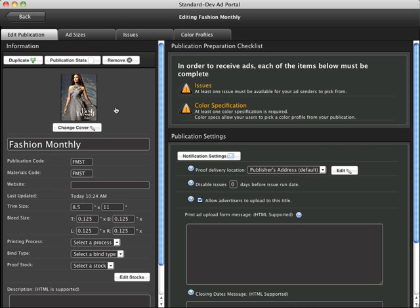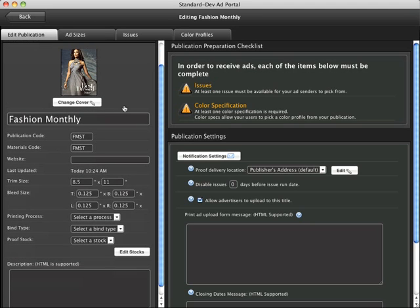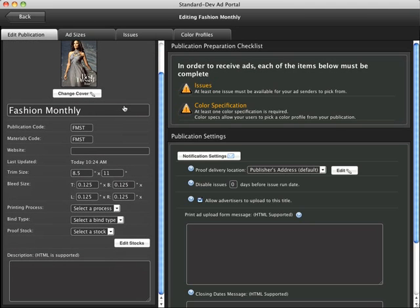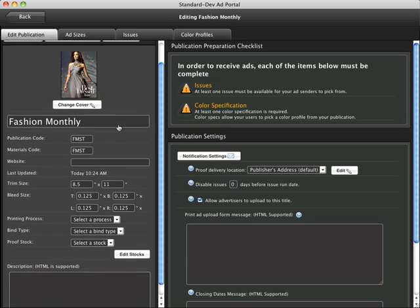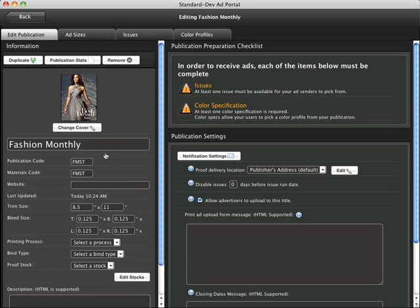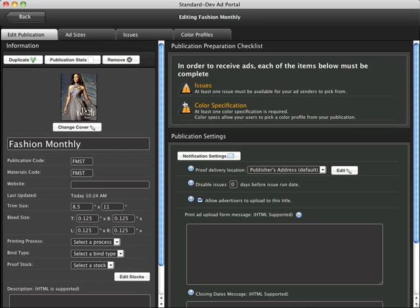You'll immediately see that in the information pane of this window. You can fill out other basic information here. Again, this is just to help users understand and learn more about your title.